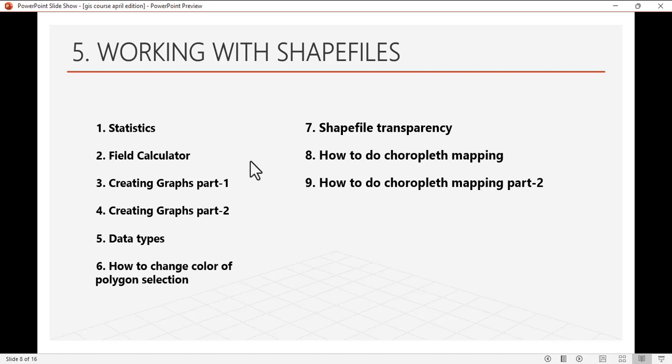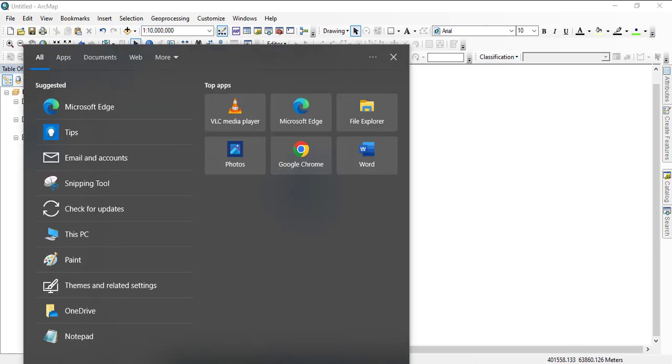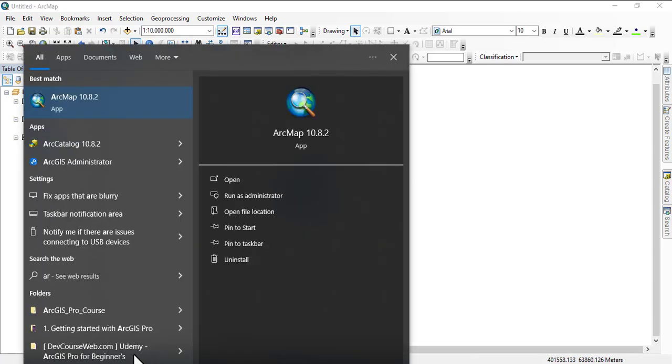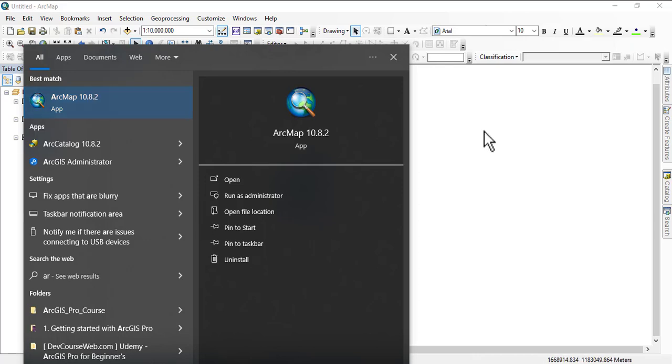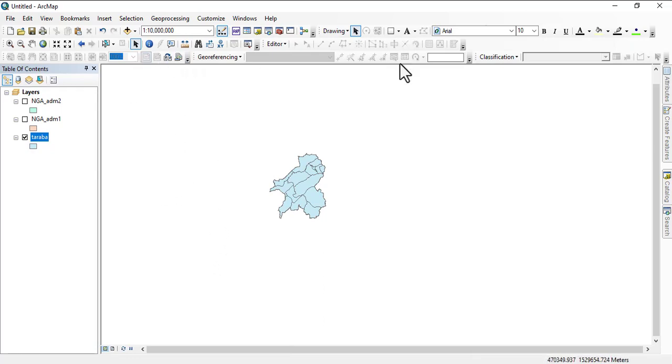If your ArcMAP isn't launched, you can search for it. If you have it on the desktop, just search AR, then you see ArcMAP. I'm using ArcMAP 10.8.2. Just click on it and launch. Mine is already launched.